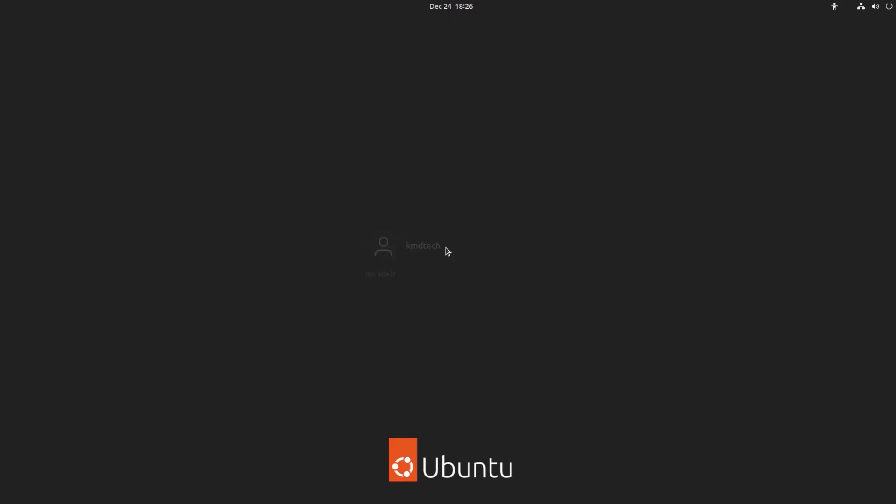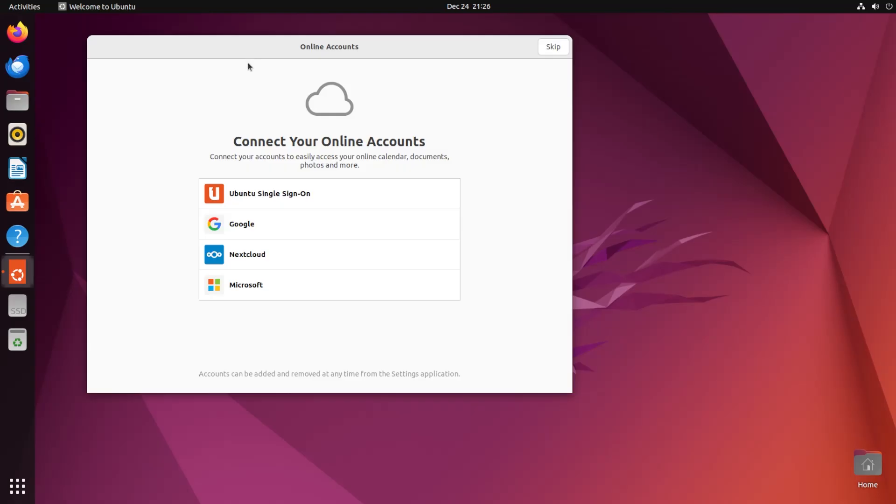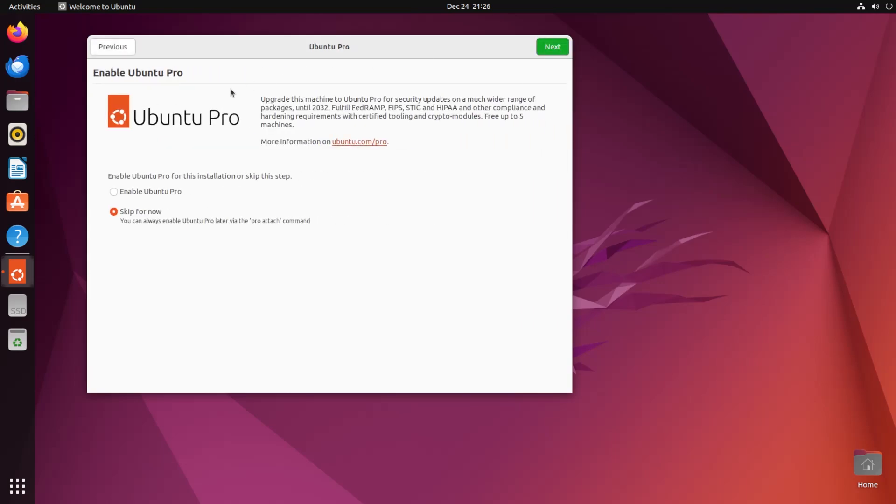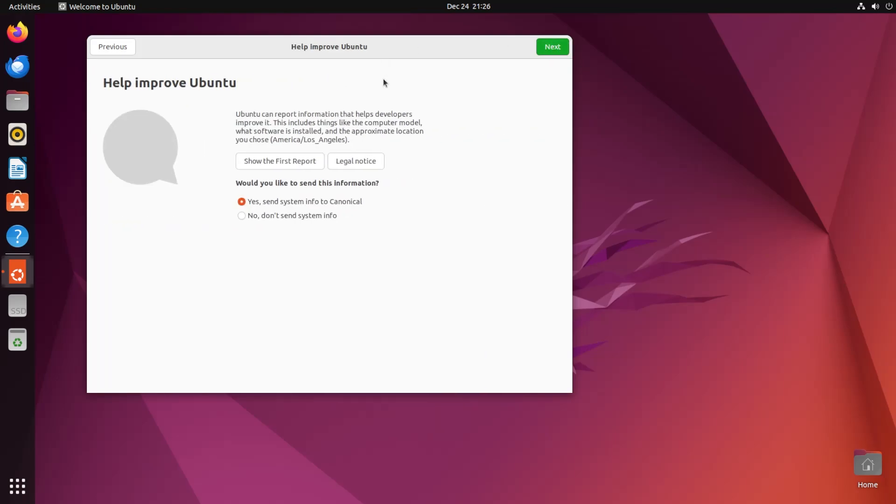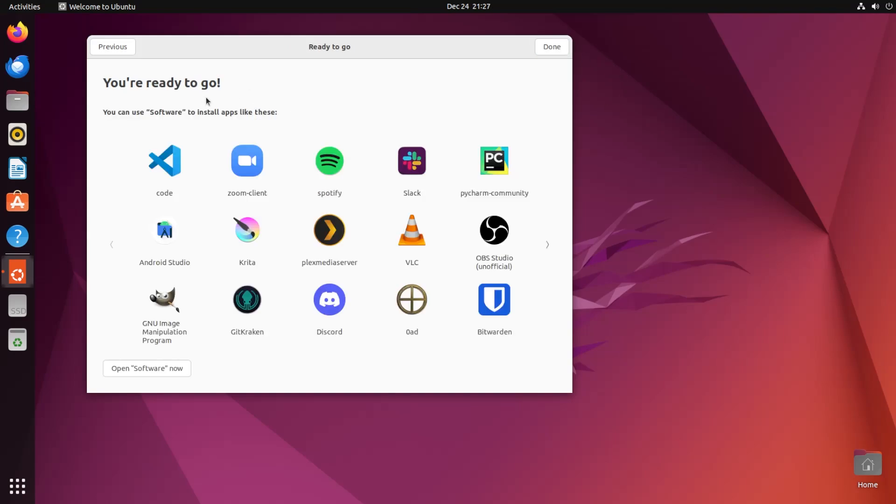I'm at the login screen. Now I'm logged in. I'm just going to skip this. Enable Ubuntu Pro - you can skip for now. If you want to enable it later, you can. Hit next. For me, I don't want to send any of my system info, so I'm going to pick no. It says here you're ready to go. Hit done.